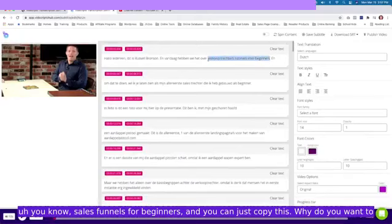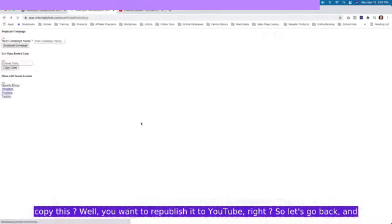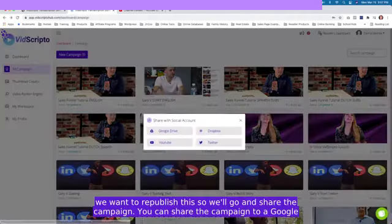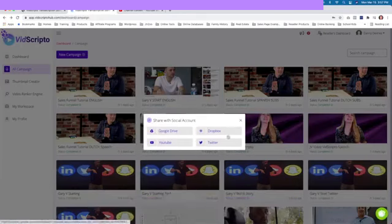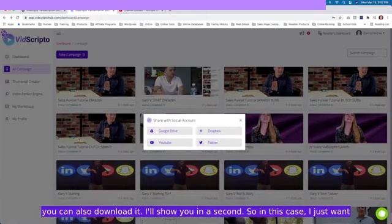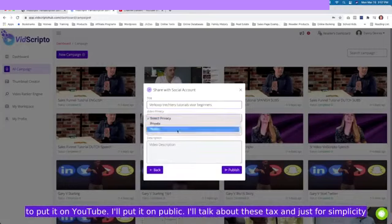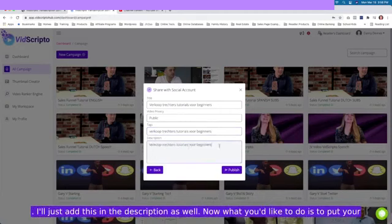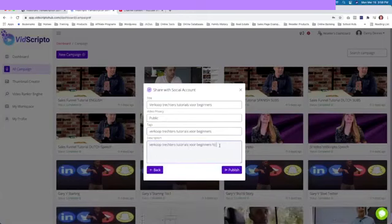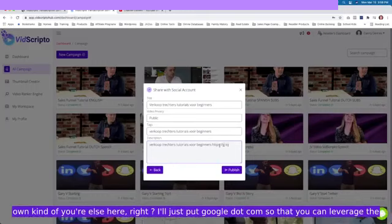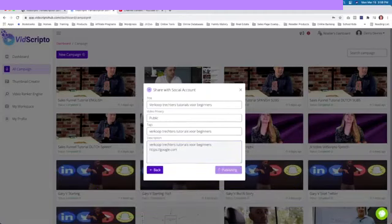You can just copy this. Why do you want to copy this? Well, you want to republish it to YouTube. So we'll go and share the campaign. You can share the campaign to a Google Drive, Dropbox, YouTube, or Twitter. Now we will also add Facebook to that, and obviously you can also download it. In this case, I just want to put it on YouTube. I'll put it on public. I'll talk about these tags, and just for simplicity, I'll just add this in the description as well. What you'd like to do is to put your own kind of URLs here so that you can leverage the traffic that goes to these type of videos and bring people to your site.